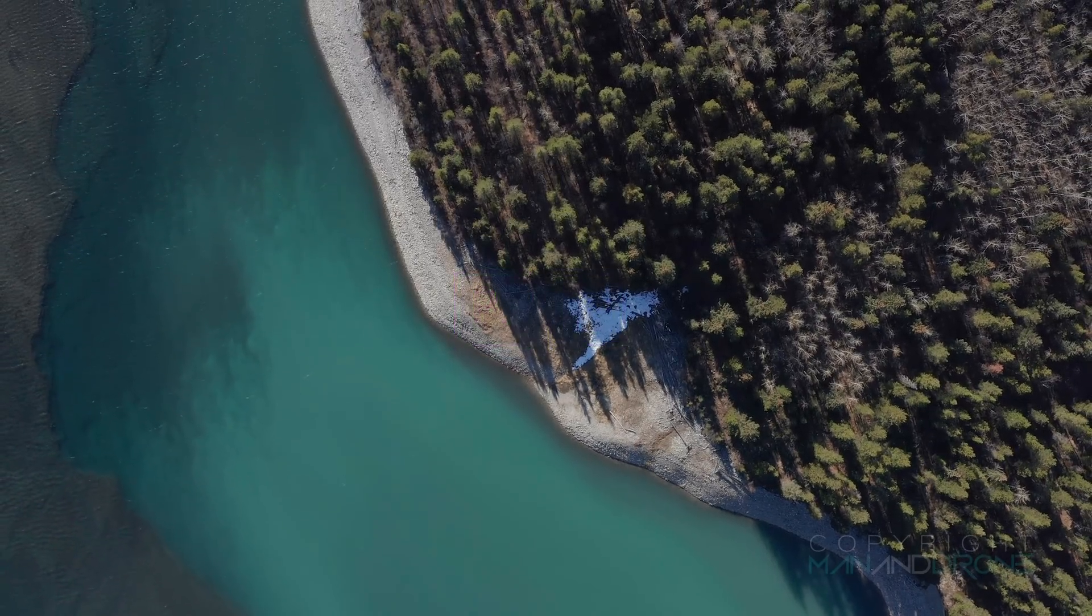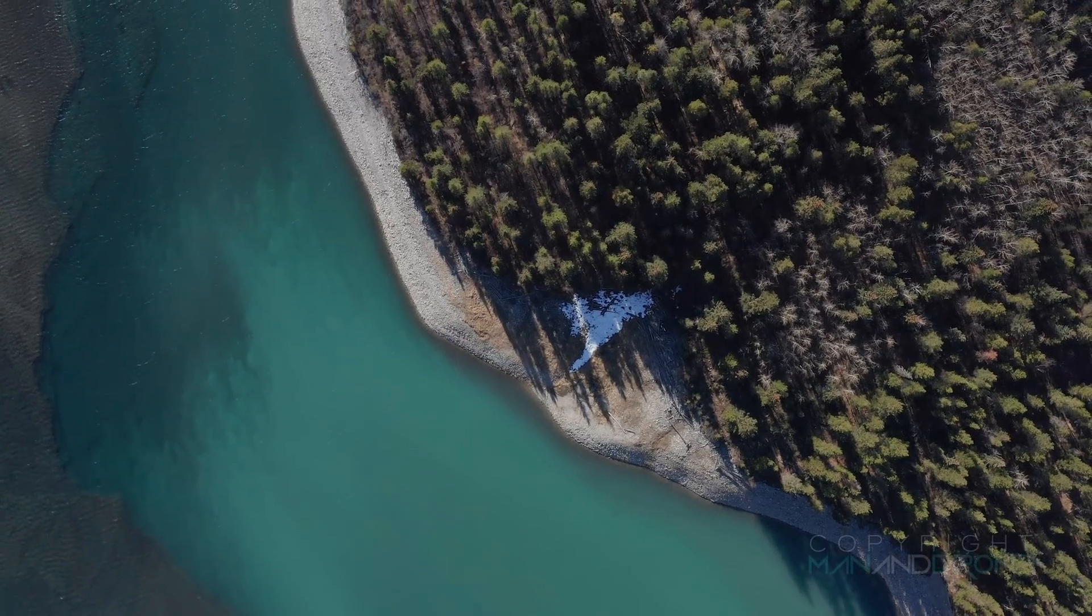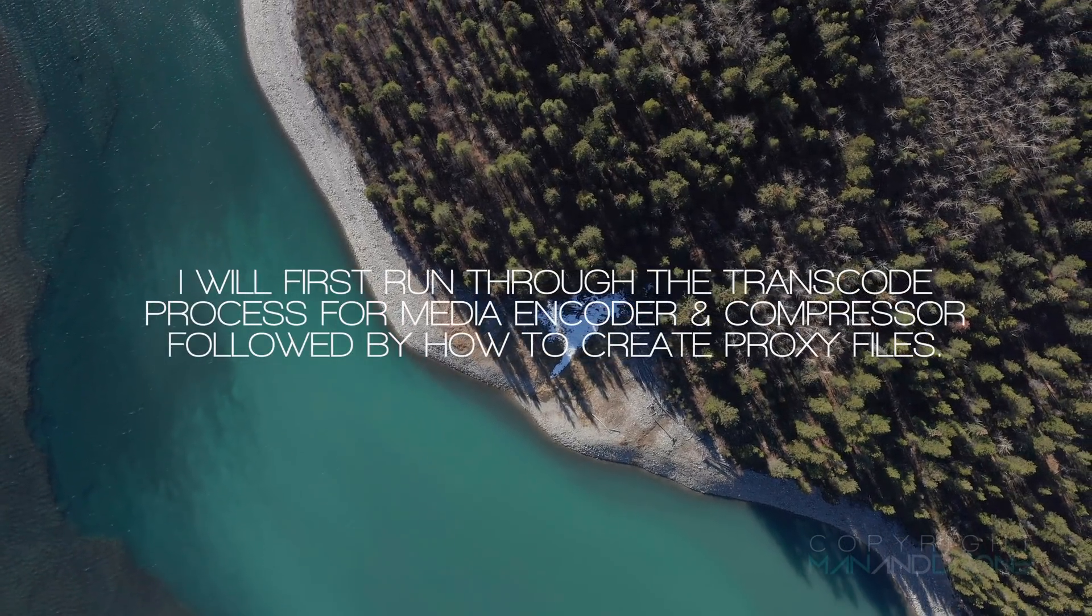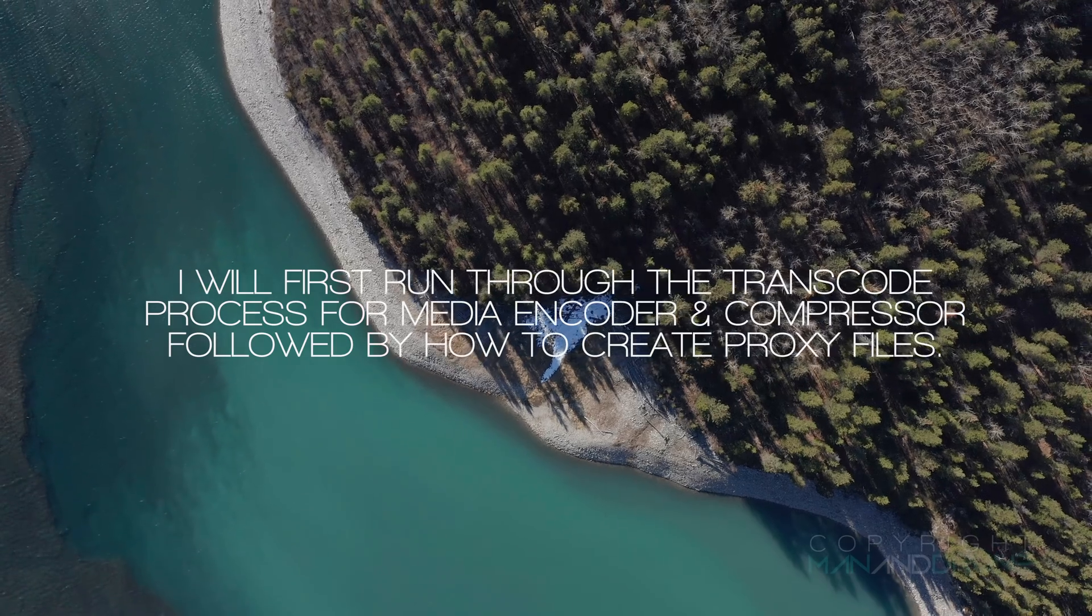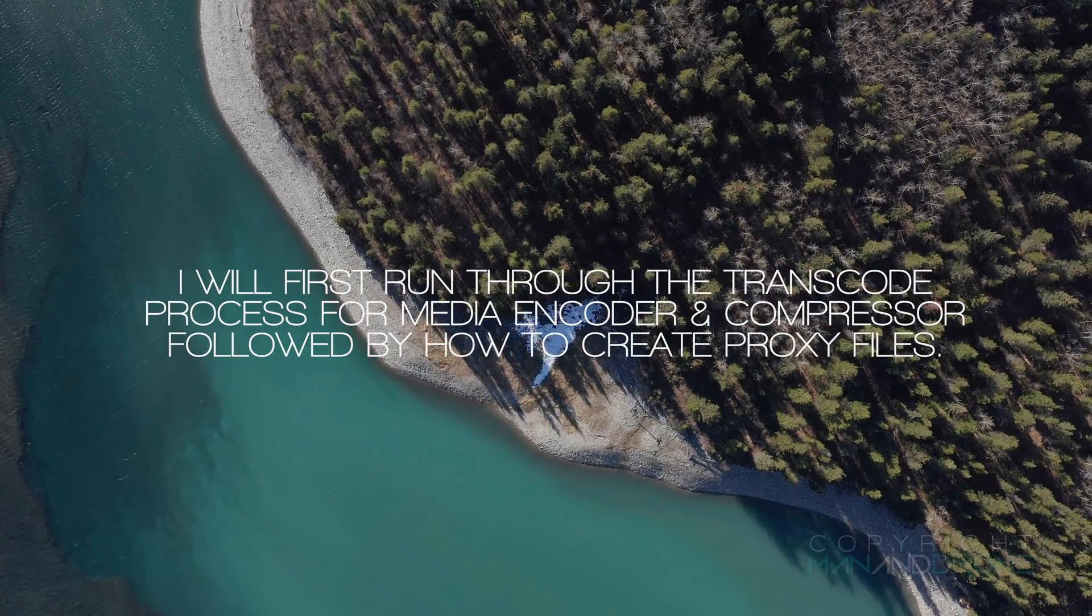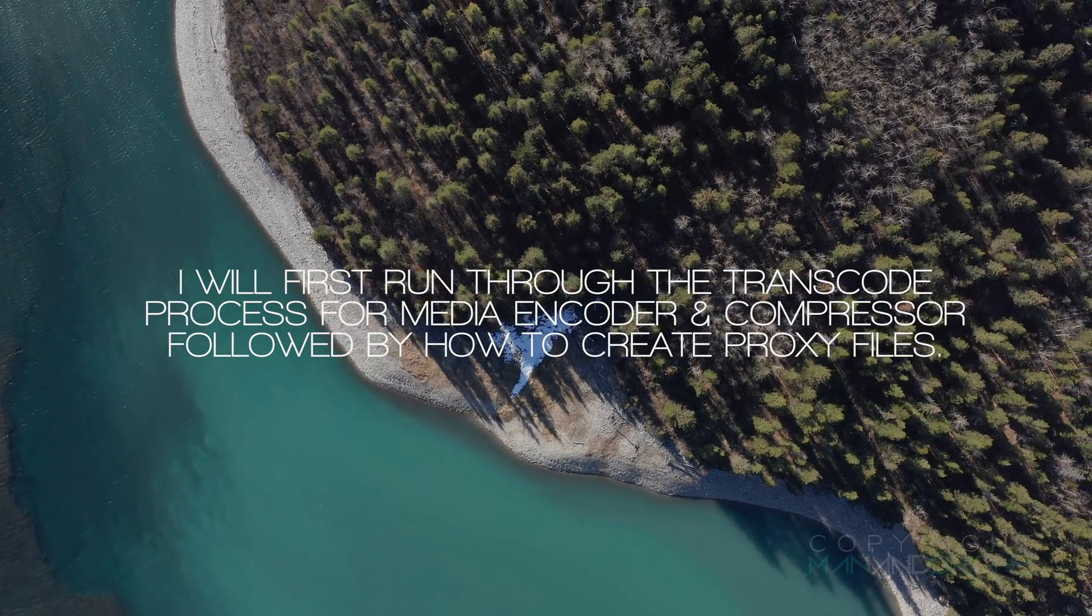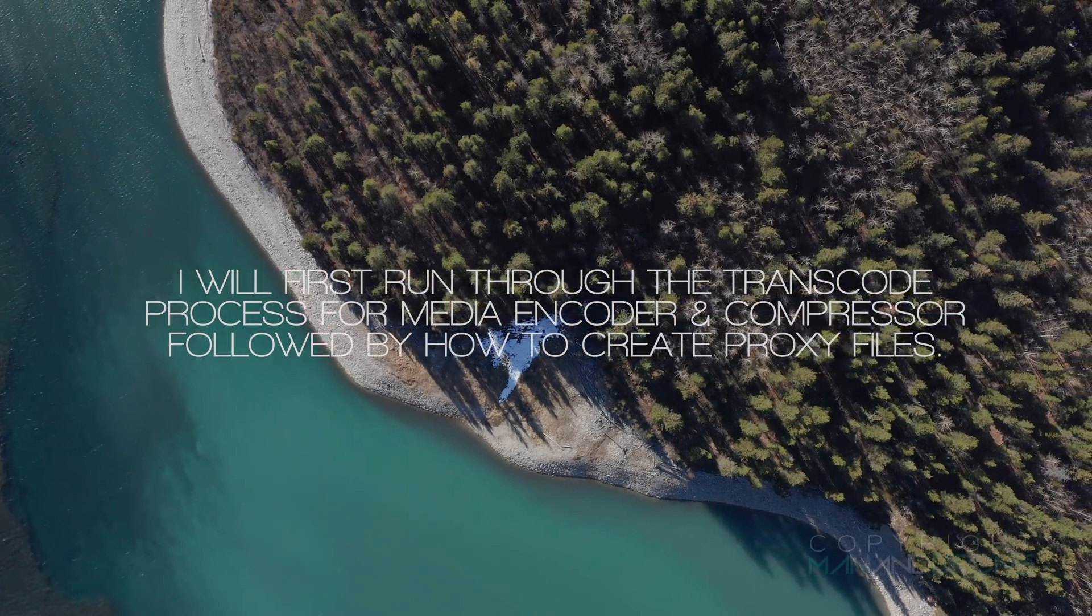So what I'll do is I'll run through the transcoding process first and then how to create proxy files.